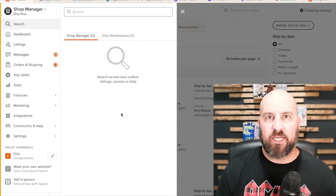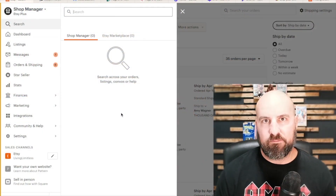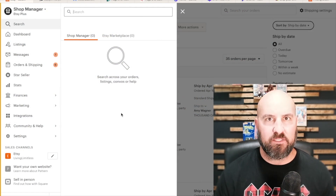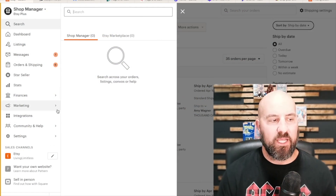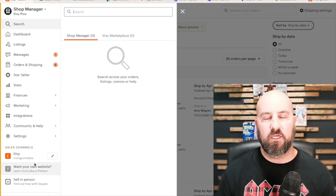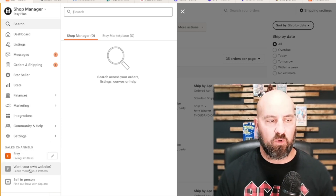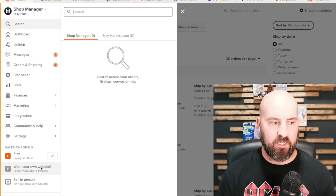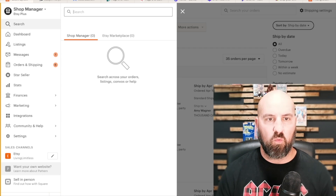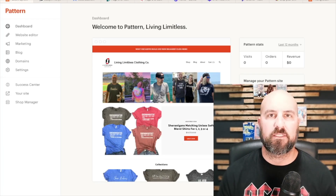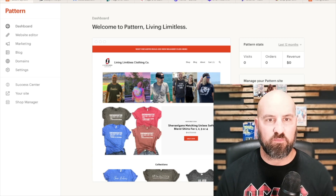All right, so let's dive in and I'll show you guys where to access Pattern, how to use it, how to edit it, how to navigate it. So on your shop manager homepage, down here on the left, you'll see your sales channels. You want to go ahead and click where it says 'want your own website,' or if you already have one established, it'll show it right there. So we're going to go into 'want your own website' and it's going to take us to the Pattern dashboard.